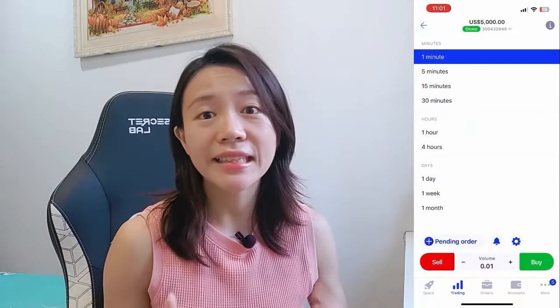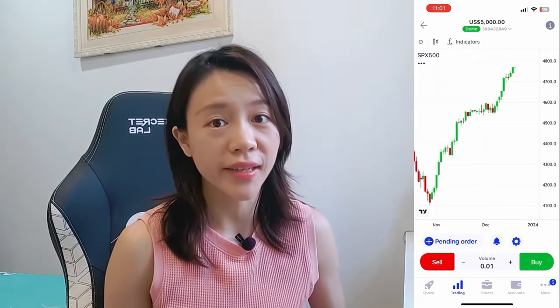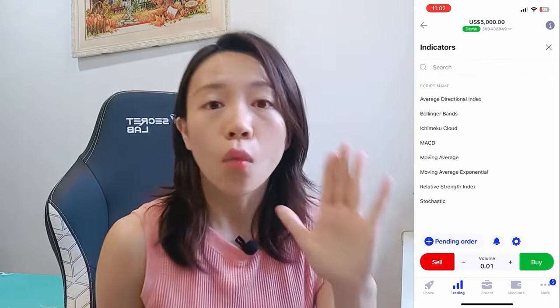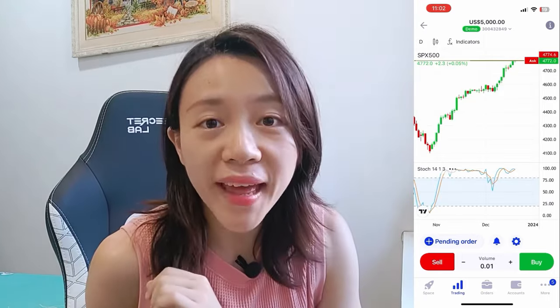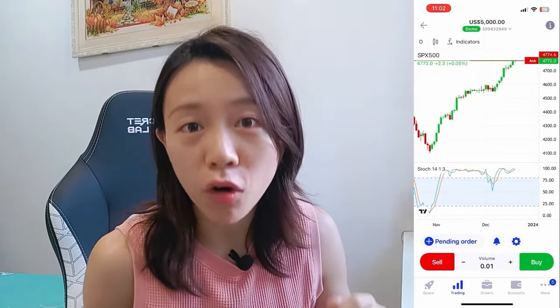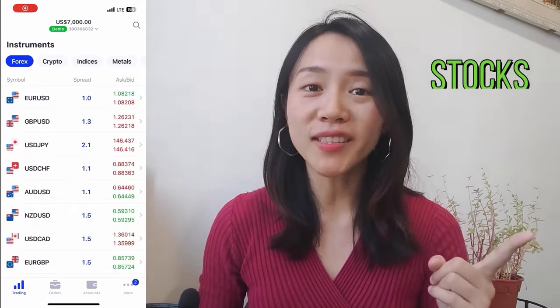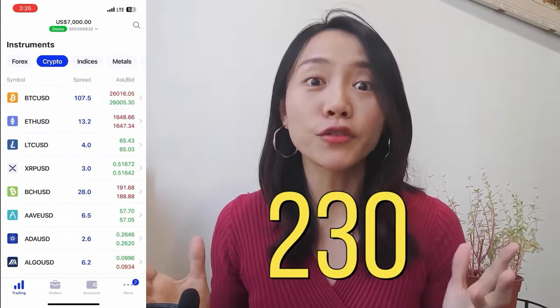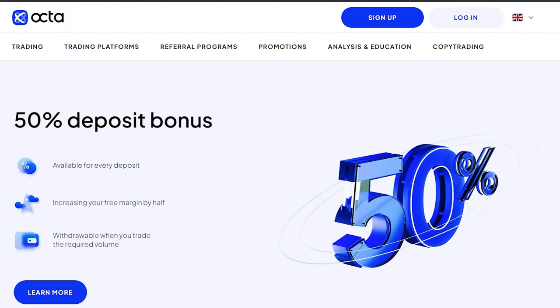Let's start by first adding this indicator into the OCTAC trading app. Under the indicator tab, look for Stochastic. But before that, let me share with you a little bit more about OCTAC, a global broker that offers a wide range of trading options. Whether you are into stocks, commodities, or indices, they've got 230 choices for you.